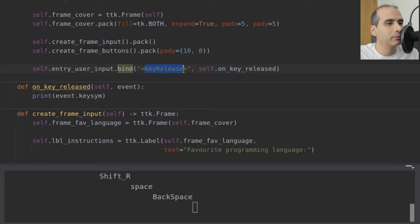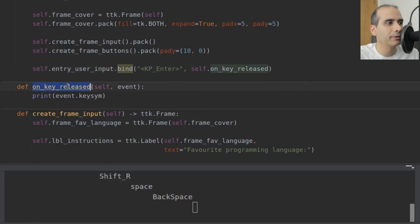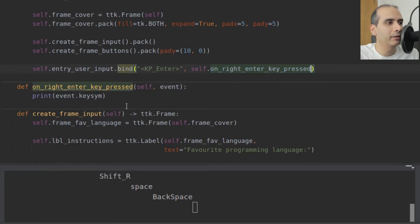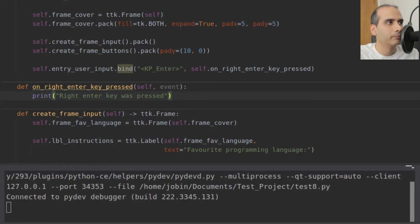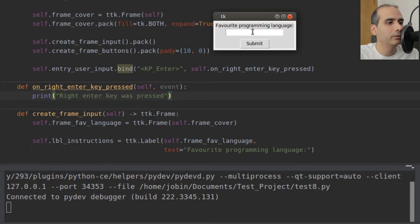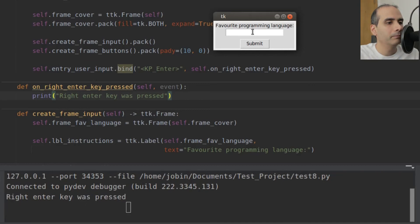I'm going to put in KP_Enter and change the method name to onRightEnterKeyPressed. I'll use that method there and print 'right enter key was pressed'. Let's make sure that works — and yes, it works.